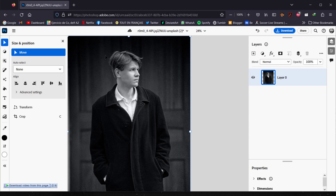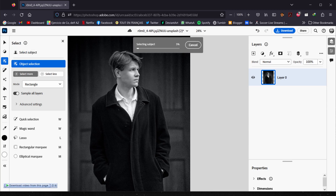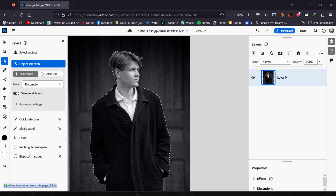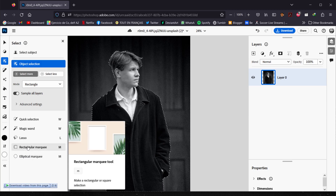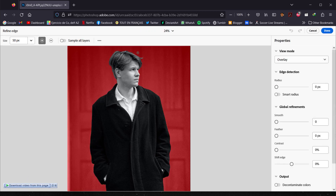Next, I want to make a selection of the subject to create a silhouette for the double exposure. I'll go to Select, and use the Object Selection tool — or you can just click Select Subject with one click. There we go, we have our selection. To access Refine Edge, go to the elliptical or rectangle marquee tool and open Advanced Settings.